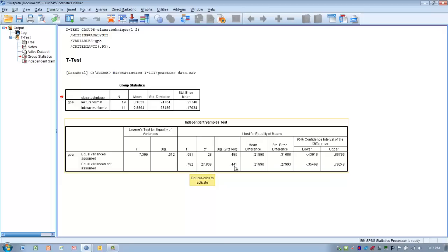We look at this T-score, and then we look at the alpha level associated with it — that's an alpha level of 0.44. That is greater than an alpha level of 0.05, so at this point we would accept the null hypothesis and say that any differences between the two groups is unclear. It doesn't appear to be because of the class technique, since there's not a significant difference between the two scores. There could be some measurement error or other factors contributing to GPA. We would conclude that in this sample, class technique does not seem to have an effect.